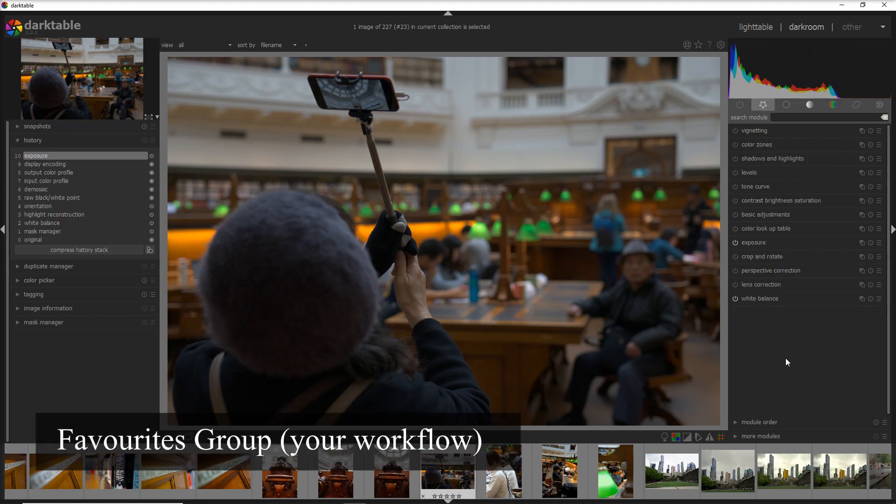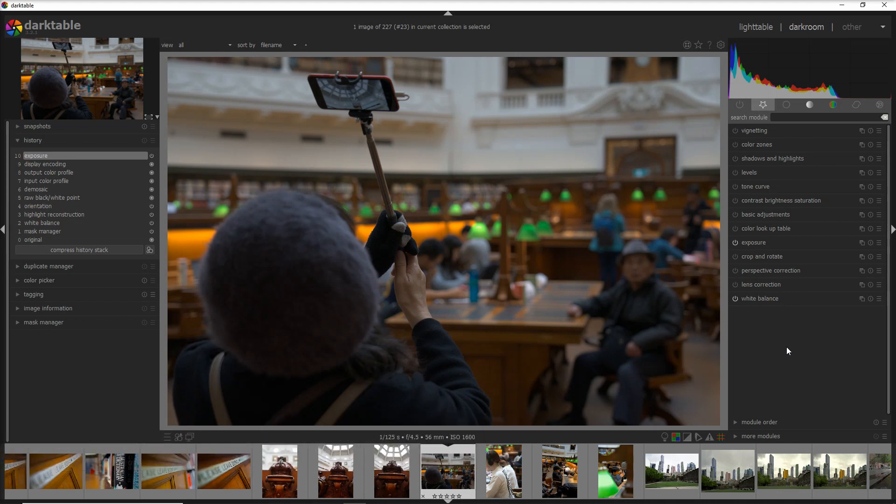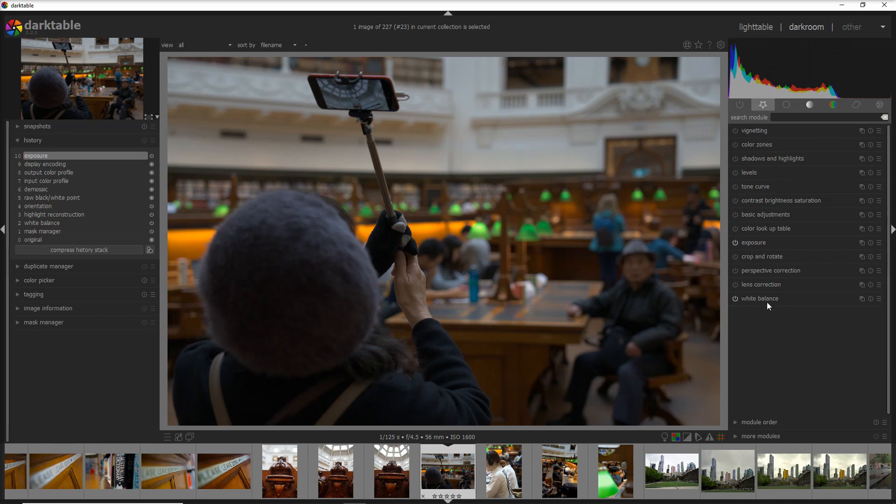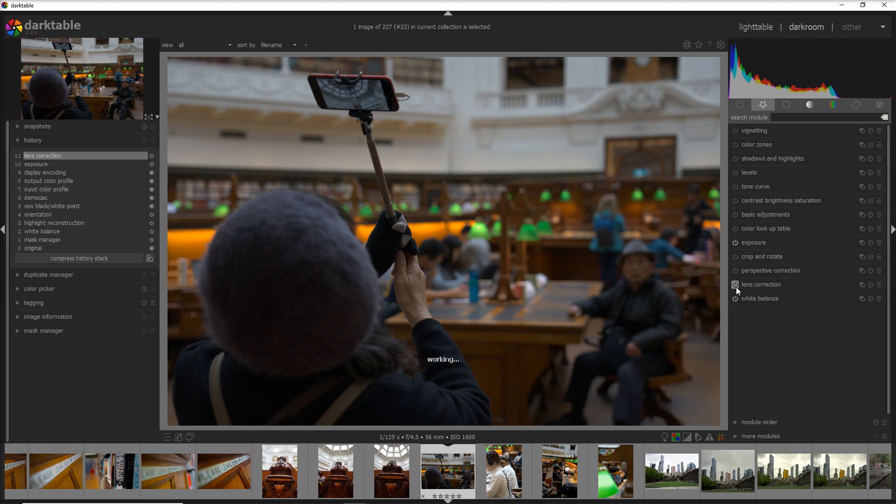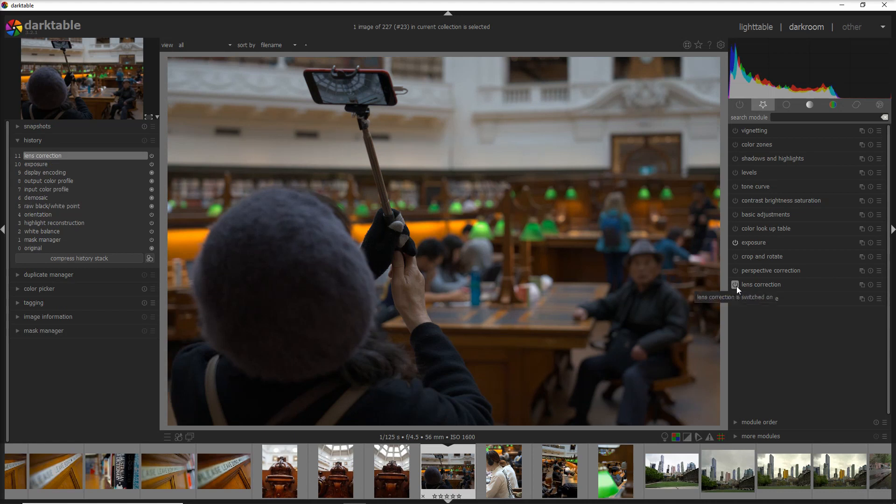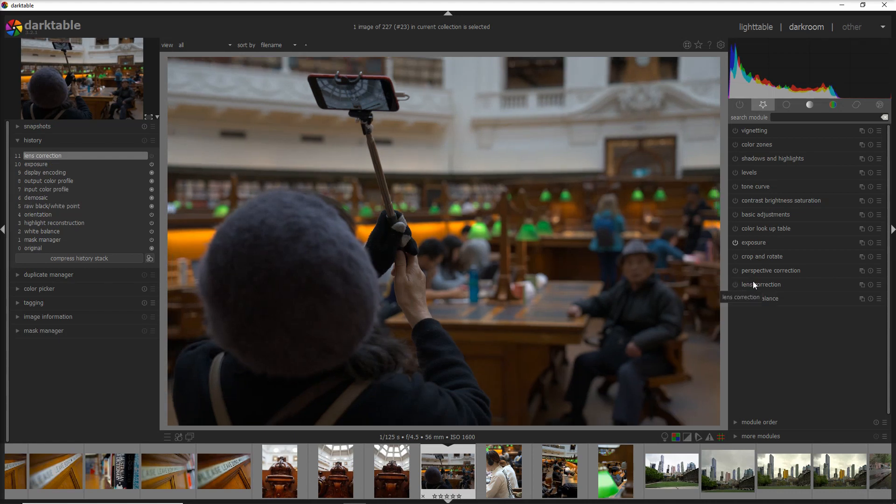In my workflow for example, whenever I import the photo I check if I can do a white balance, then I do a lens correction, I check the perspective in case I do photos of buildings and so on and so forth. I guess you will need a few days to build your favorite group but after that it will be easy because you can go and activate or deactivate the module and tweak it a little bit and you get what you want.